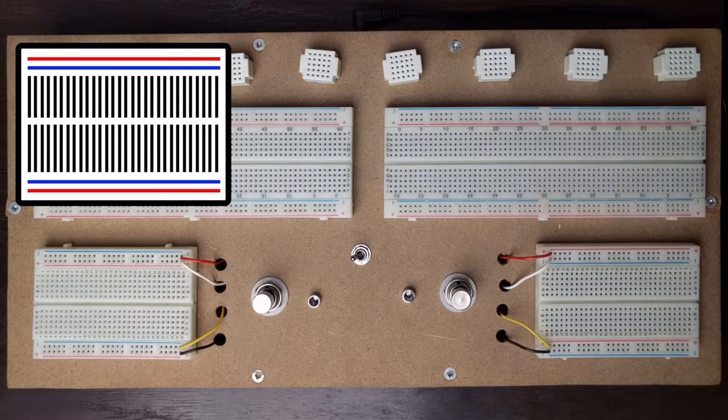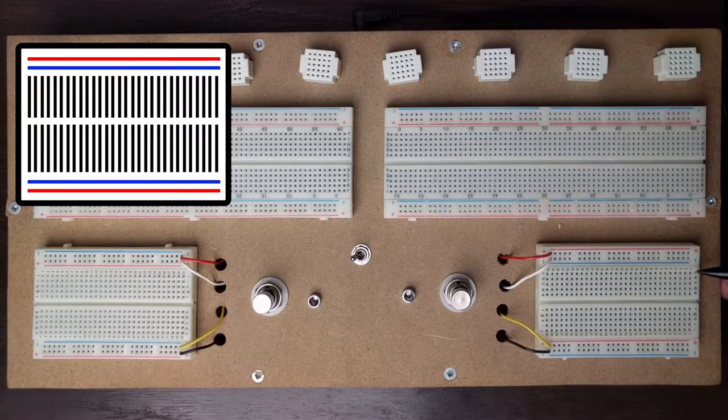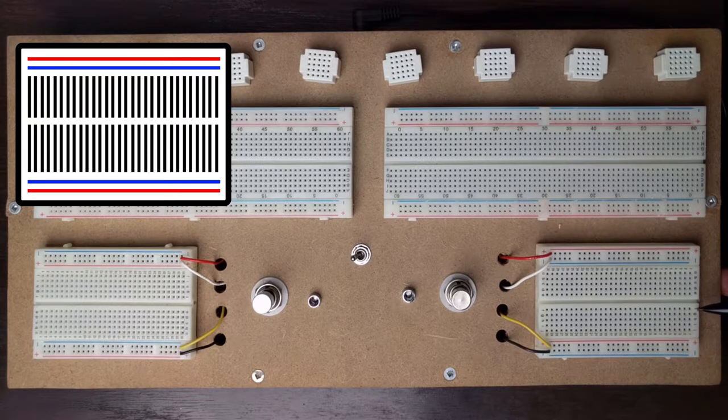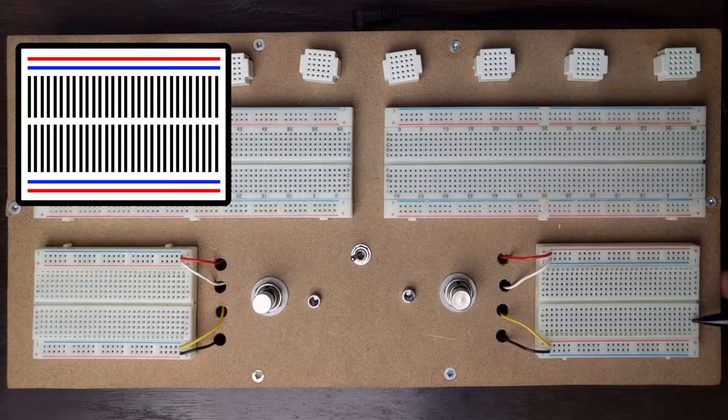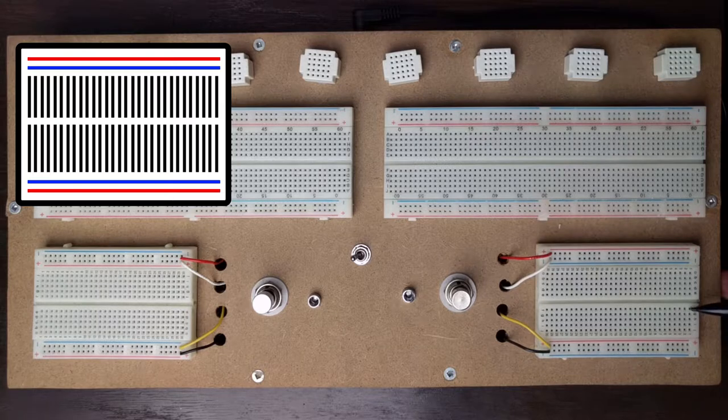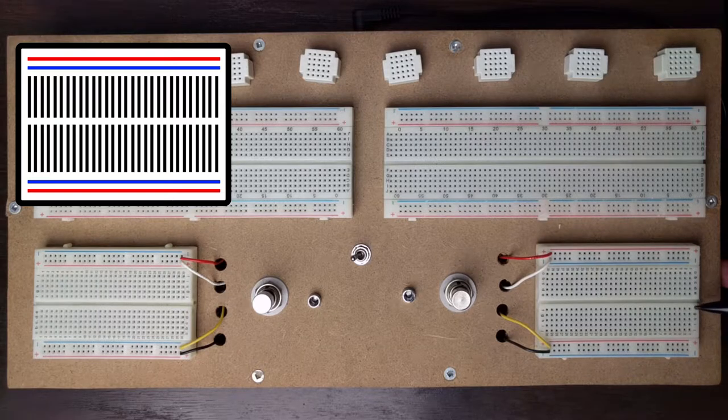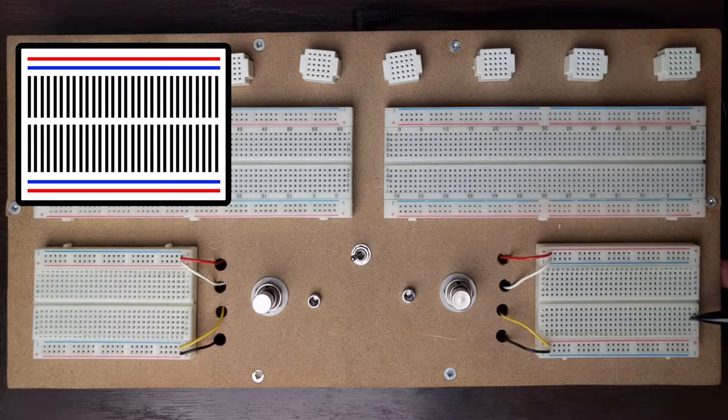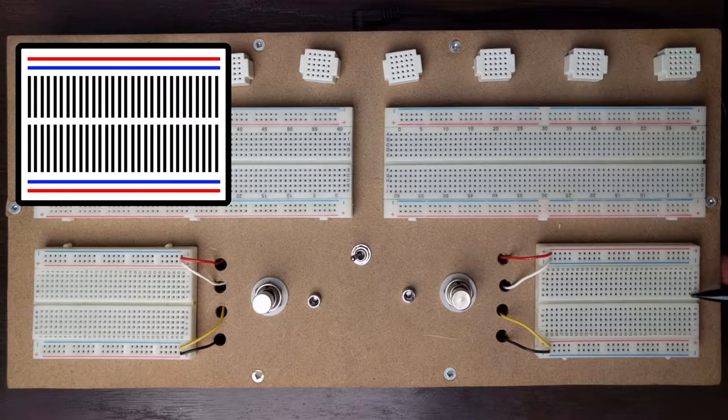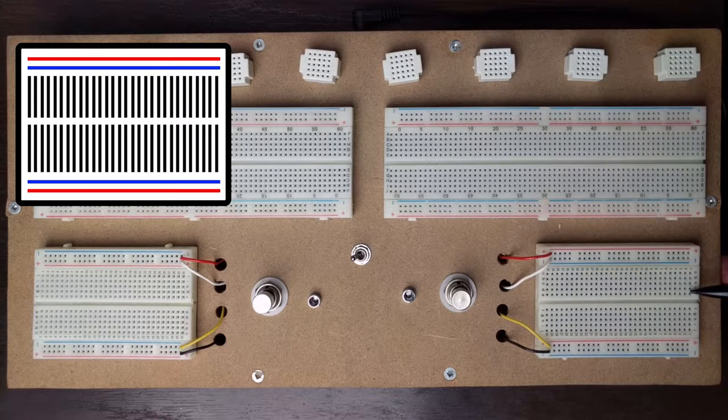But the F to J section is not connected to the A to E section.